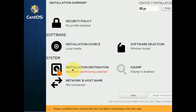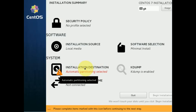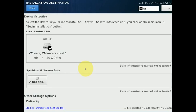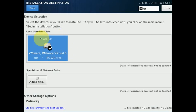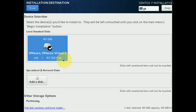Now click on 'Installation Destination'. We must select the partition where we are going to place Linux. Click on your hard disk and then click Done — that means we are selecting this hard disk to receive the Linux installation.